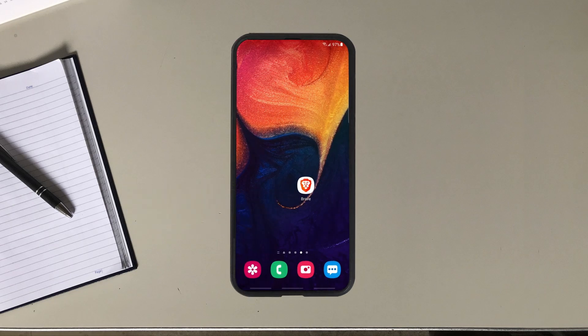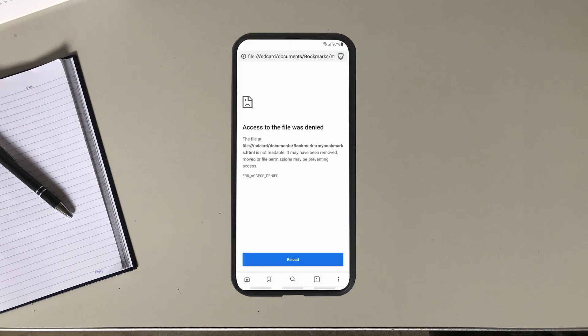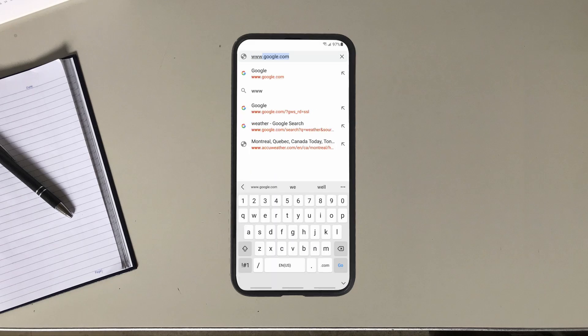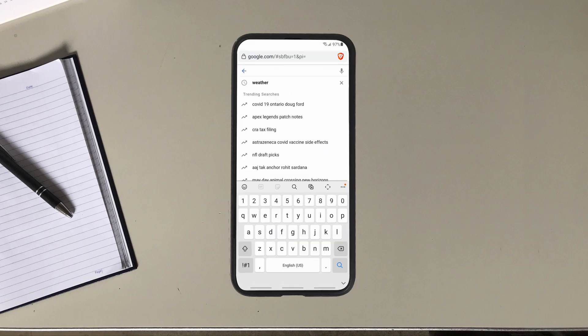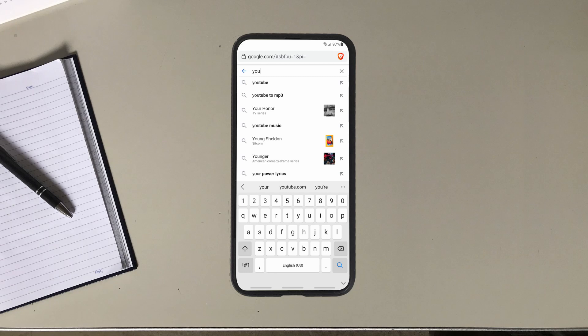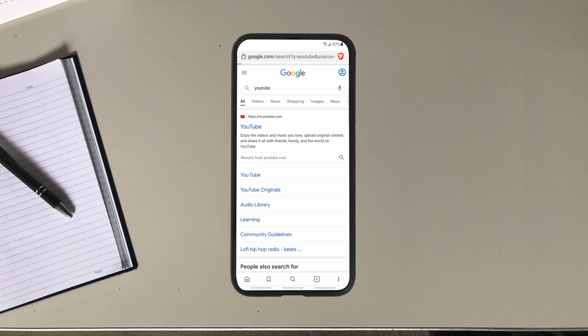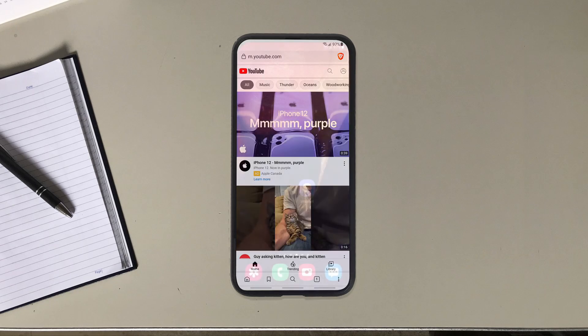I use the Brave web browser and I get this error message. I thought it was a problem with the Brave web browser but I try a couple of websites to be sure. I try Google and that works.